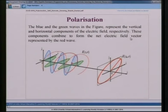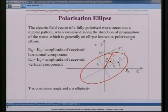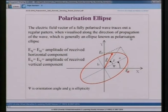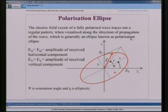The combined vibration of both field components creates an ellipse known as the polarization ellipse, which has semi-major and semi-minor axes. The electric field vector of a fully polarized wave traces out a regular elliptical pattern when visualized along the direction of propagation. EH is the amplitude of the received horizontal component and EV is the amplitude of the received vertical component. By combining these two, we can find the polarization ellipse and its orientation angle and ellipticity.